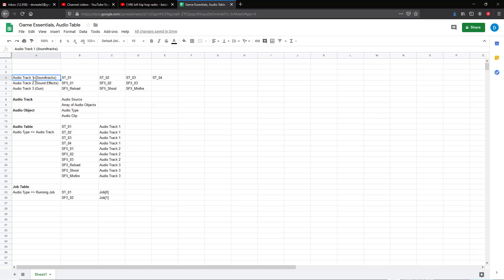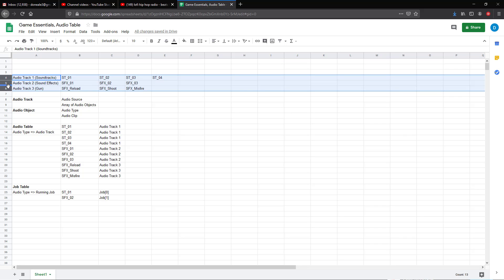What we're going to try to do is represent each one of the audio categories as different soundtracks. Go ahead and take a look at rows four through six here — we'll focus our attention here. What we want to try to build out is a system of audio tracks that we can control with audio types.